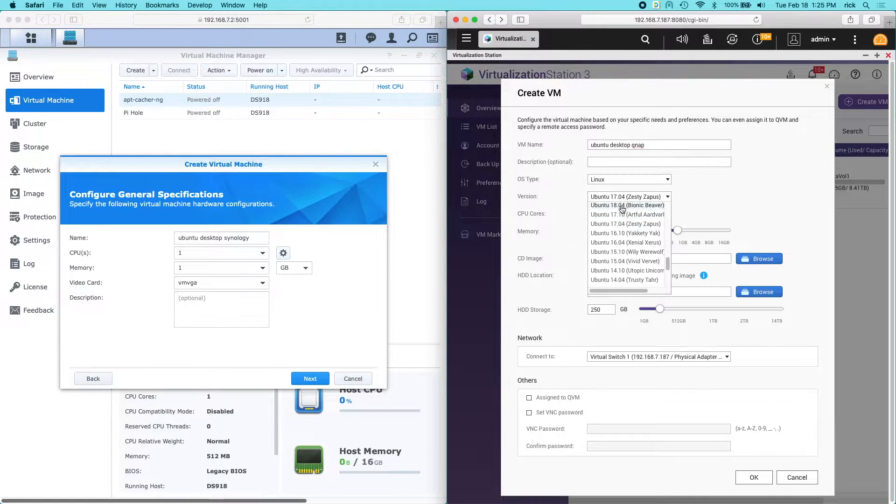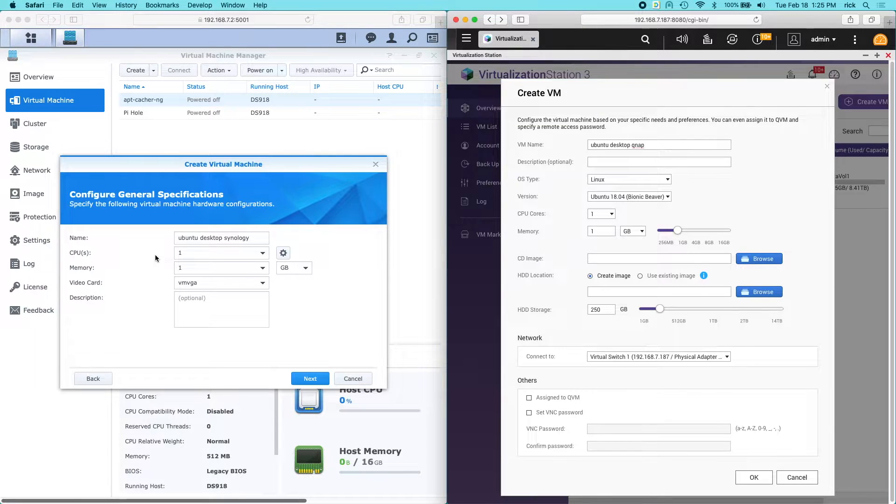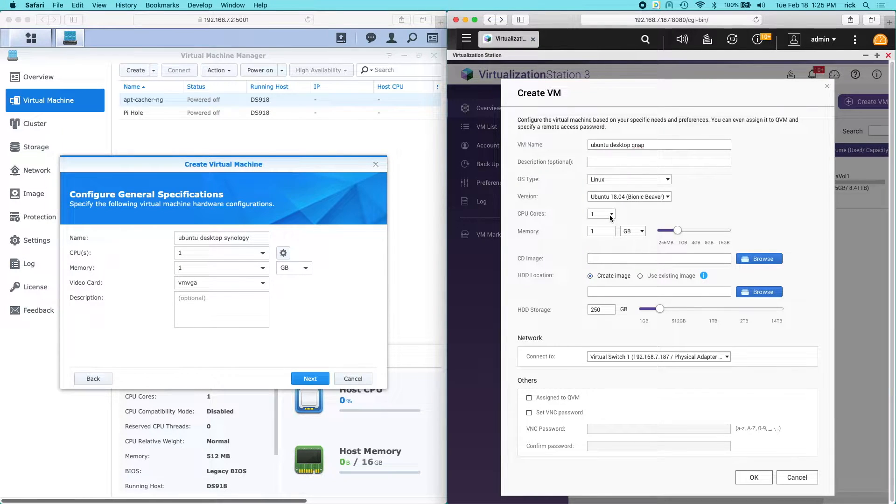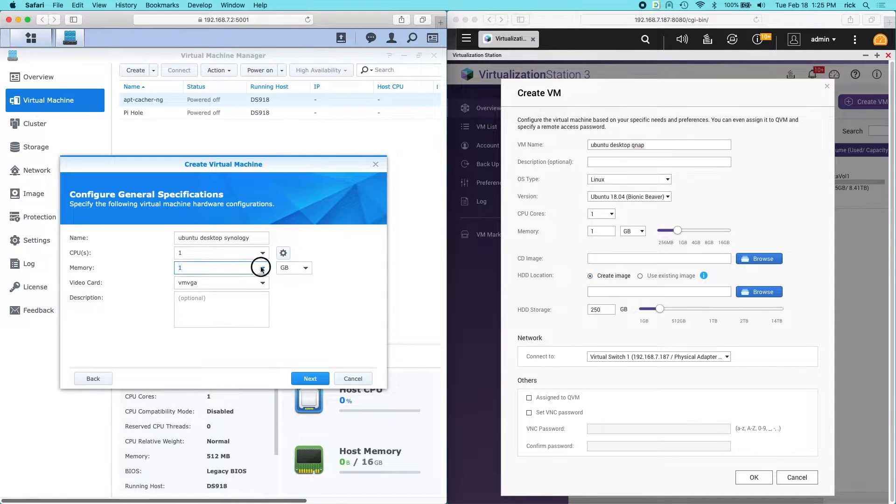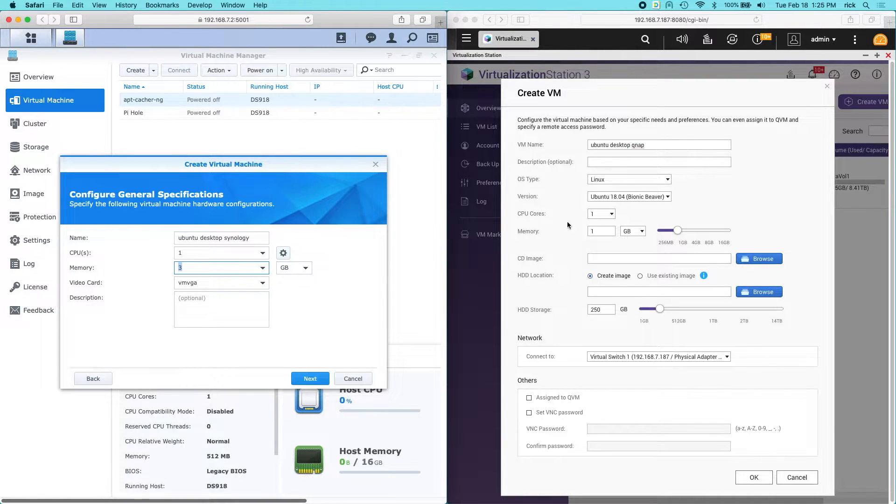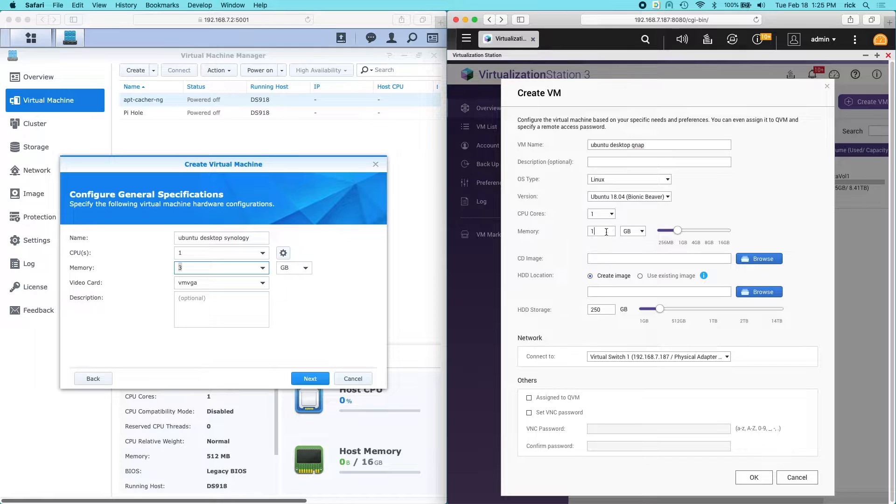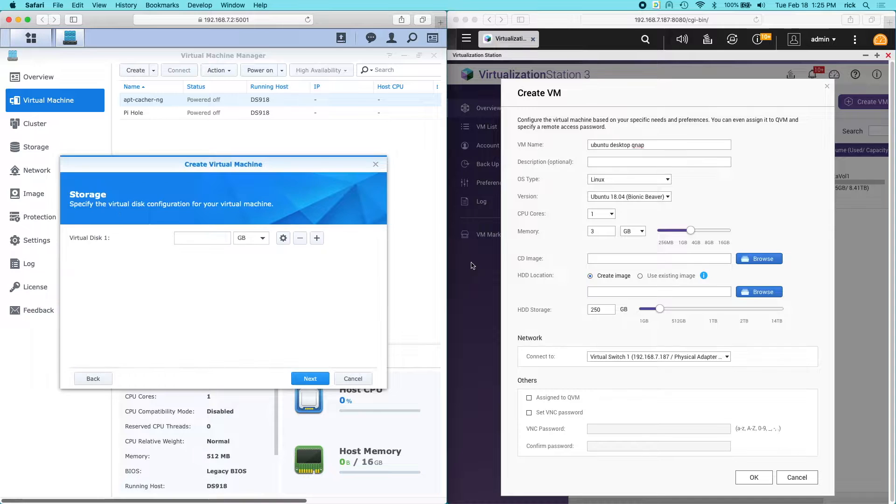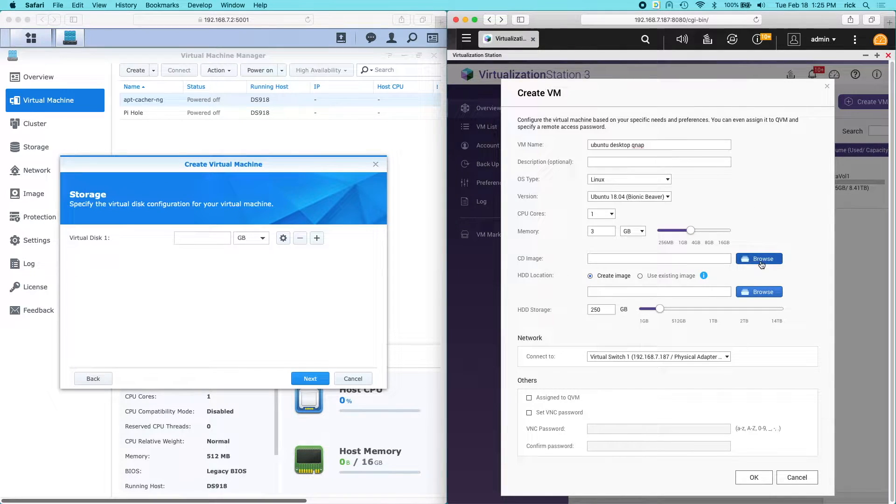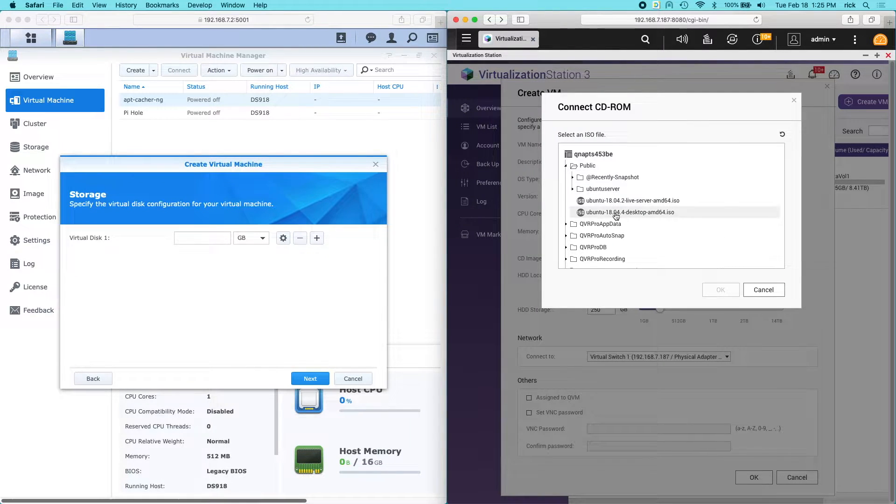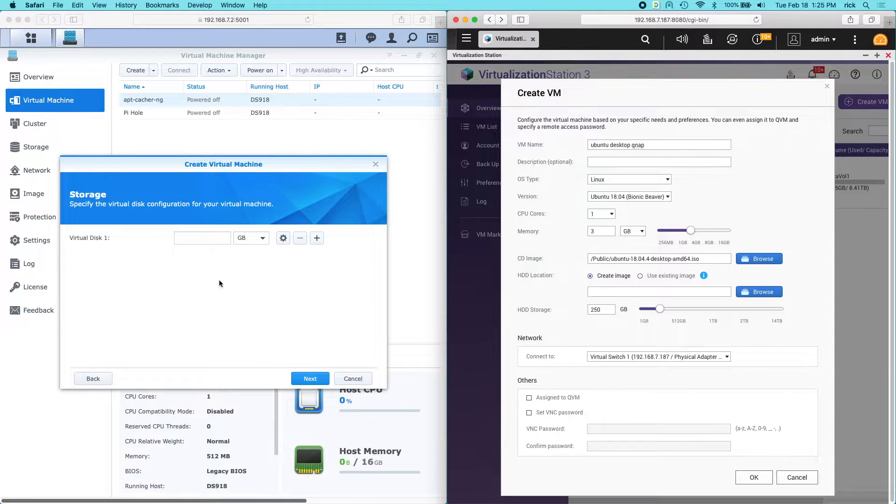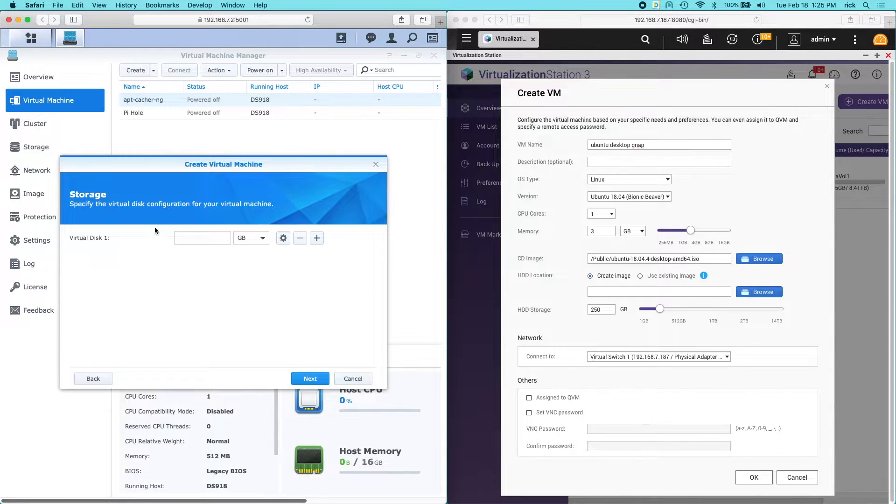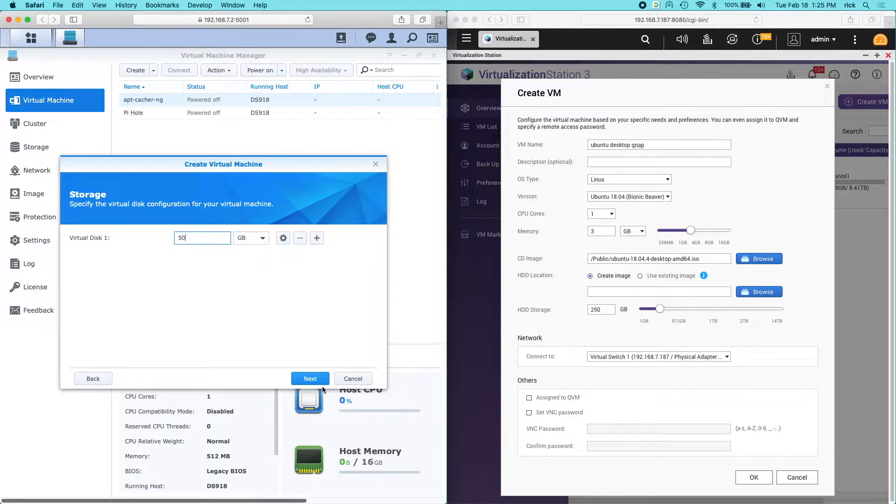And now they both have one CPU core I'm going to use. And I'll do memory. I'll do say three gigabytes of memory. Three gigabytes of memory. On the Synology I'm going to click next. On the QNAP it's asking for the CD image here. I'm going to choose the desktop image. On the Synology side it's asking for a virtual disk. I'll just do 50 gigabytes. I'll hit next.